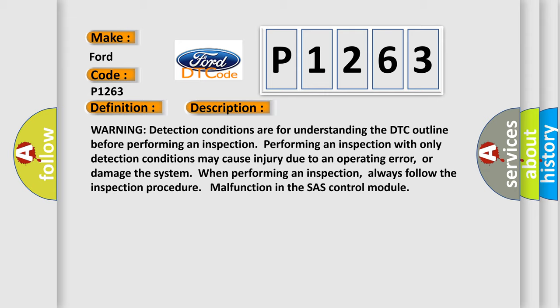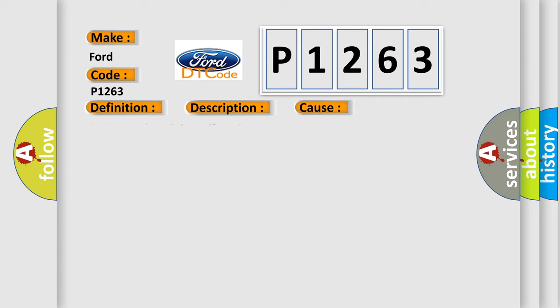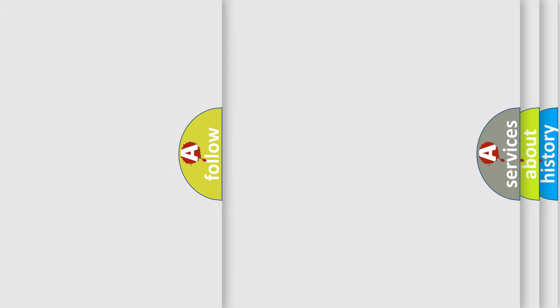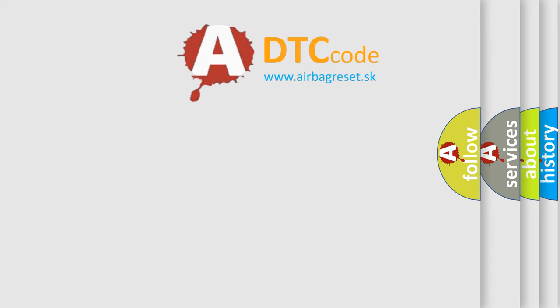This diagnostic error occurs most often in these cases: SRS control module malfunction. The airbag reset website aims to provide information in 52 languages.